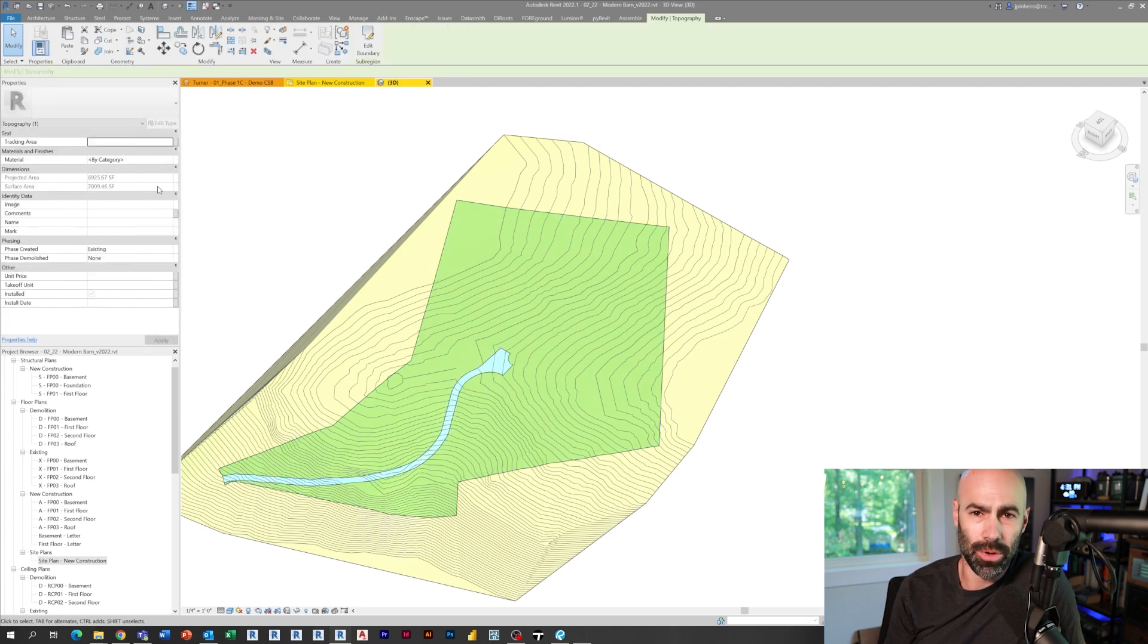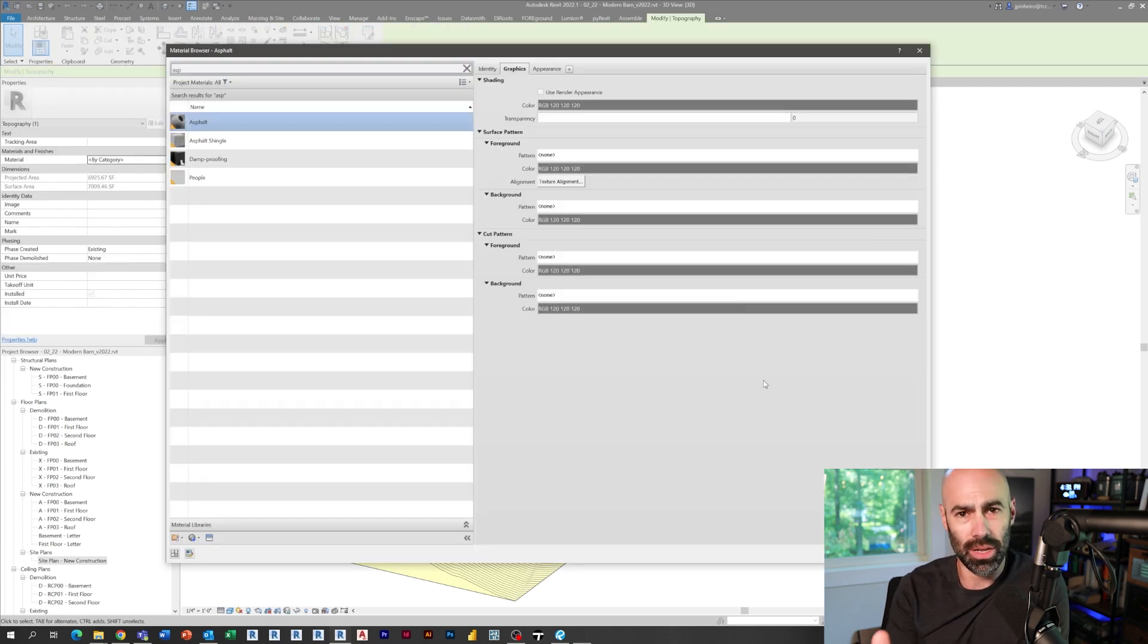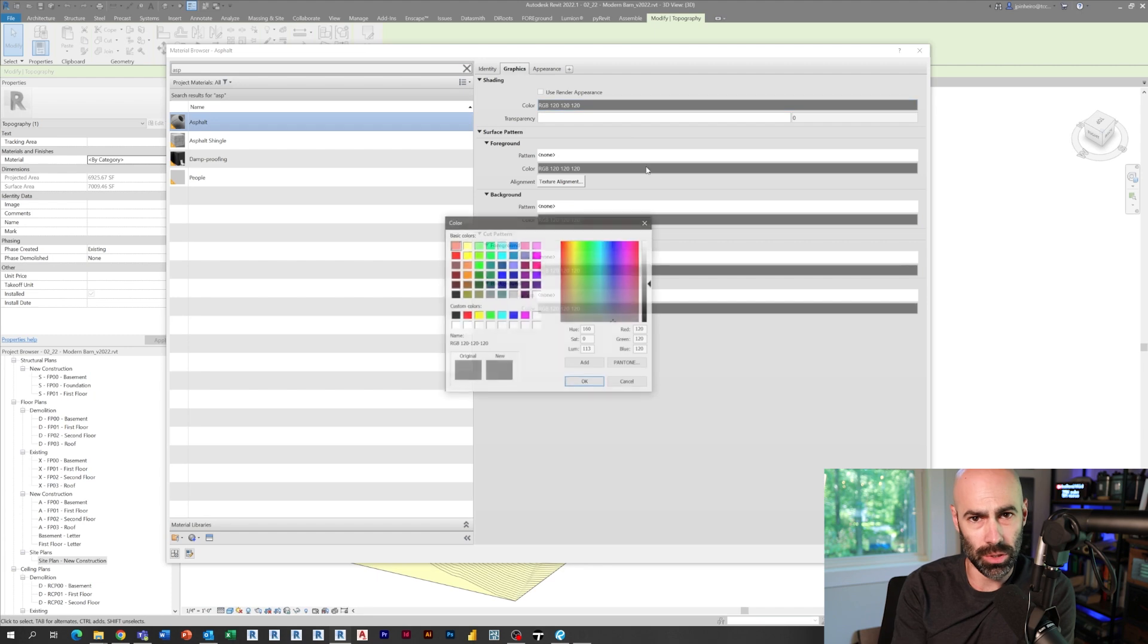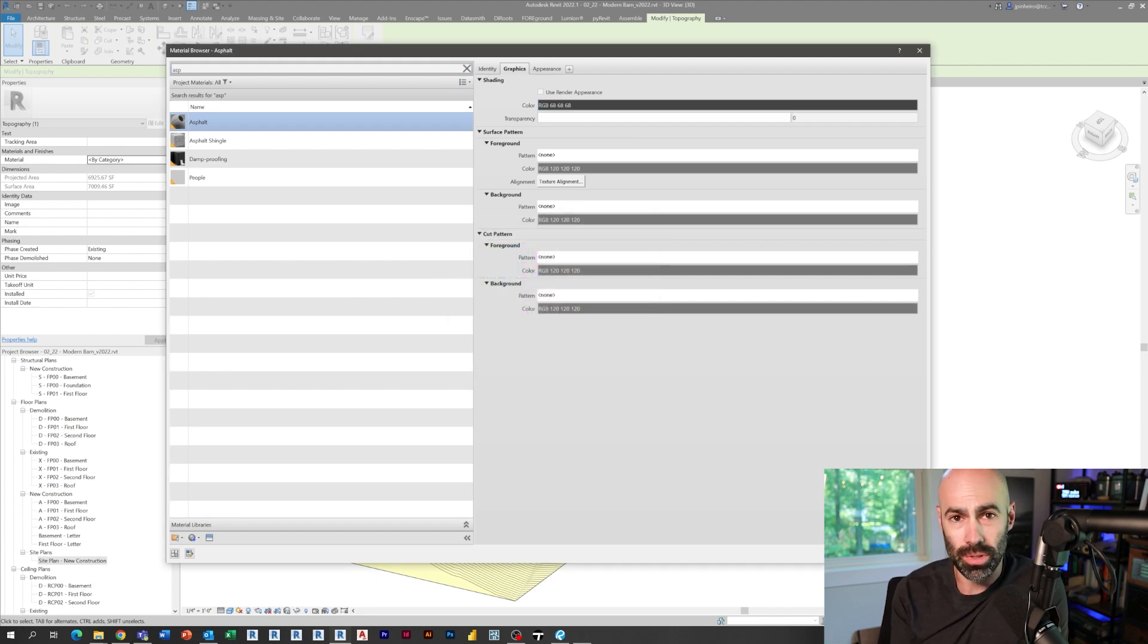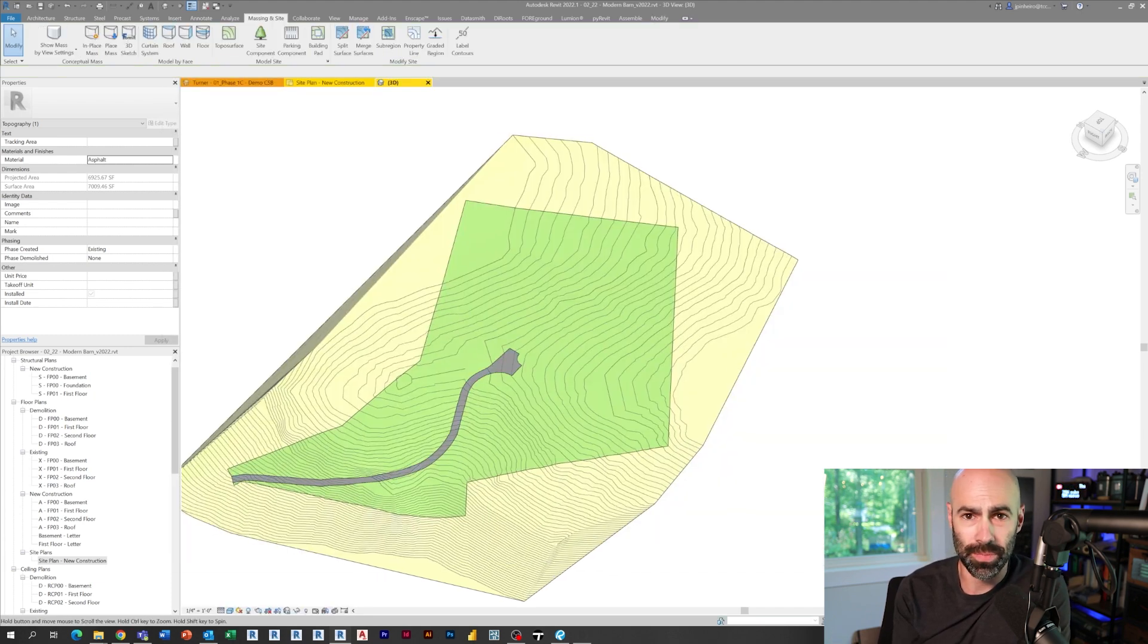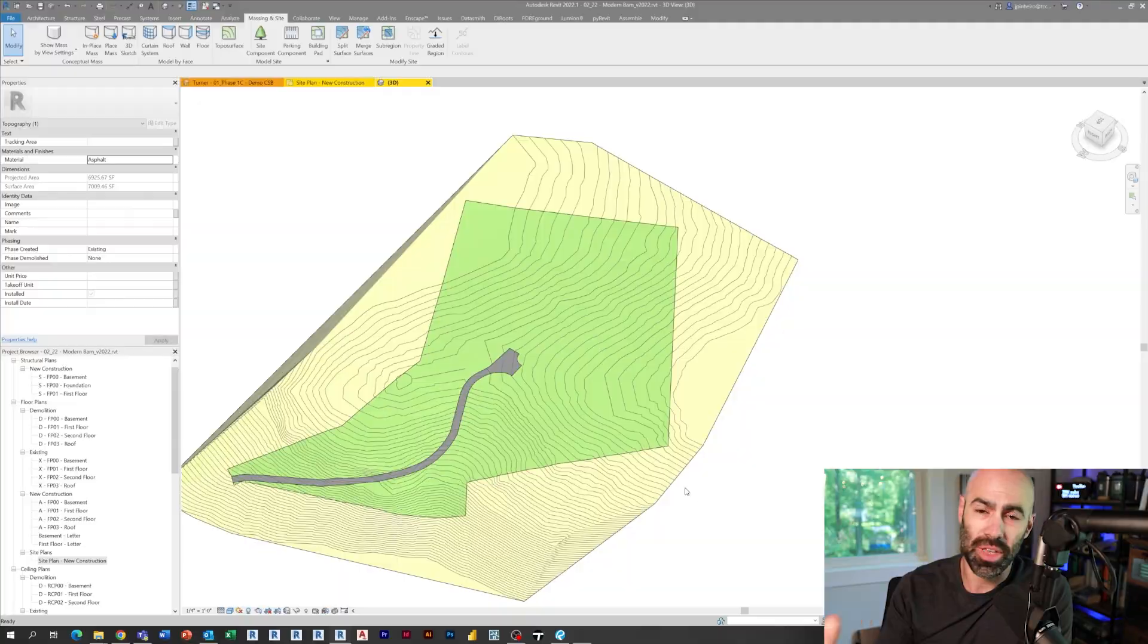And again, the reason for this is so that I can use tools like Twinmotion and also generate some really good visuals of my topography. And now, just like that, I've got a topography that's accurate enough for this early stage.